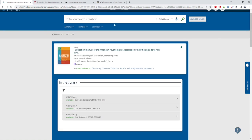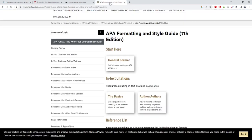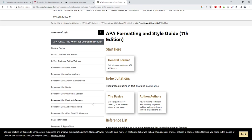The third place I recommend is the Purdue OWL website. This website gives easy access to examples of citations and bibliography entries across a range of commonly used citation styles.